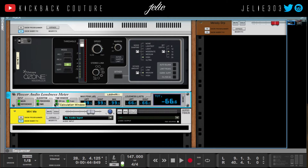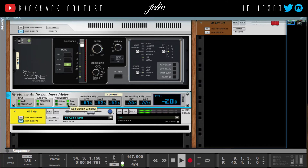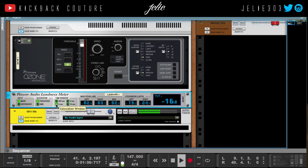This time window right here allows you to change how fast the meter reacts. Look at it when the kick hits — you can pretty much get the idea with that. You can change how fast the metering reacts.